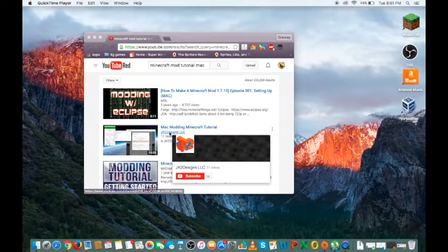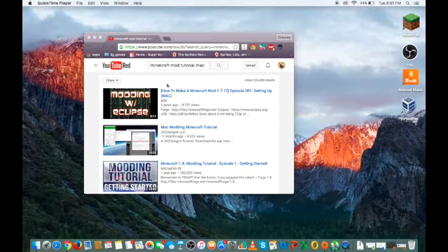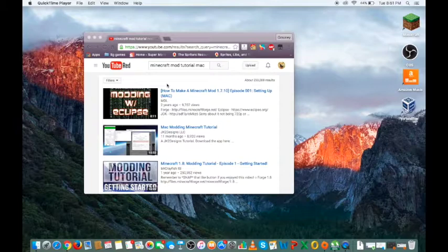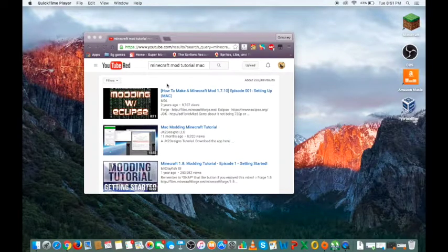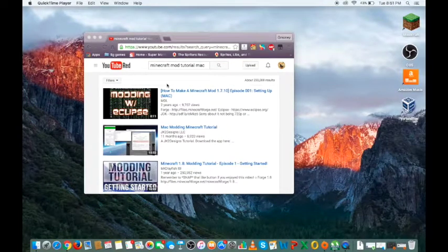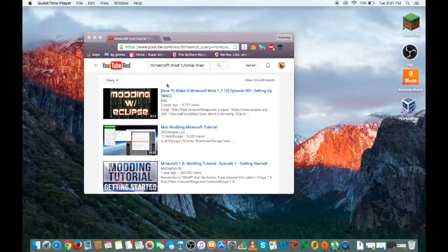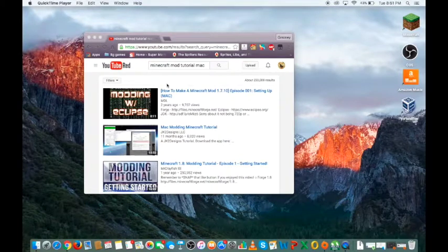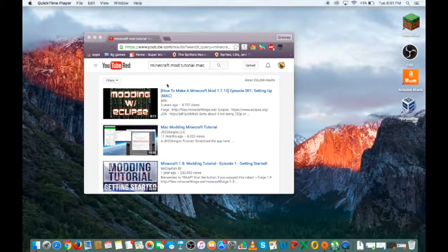This is G Money back again. I'm gonna be starting out my new series right now about Mac tutorials on old and new Macs. Today I'm going to be showing you how to install Minecraft mods on Mac.